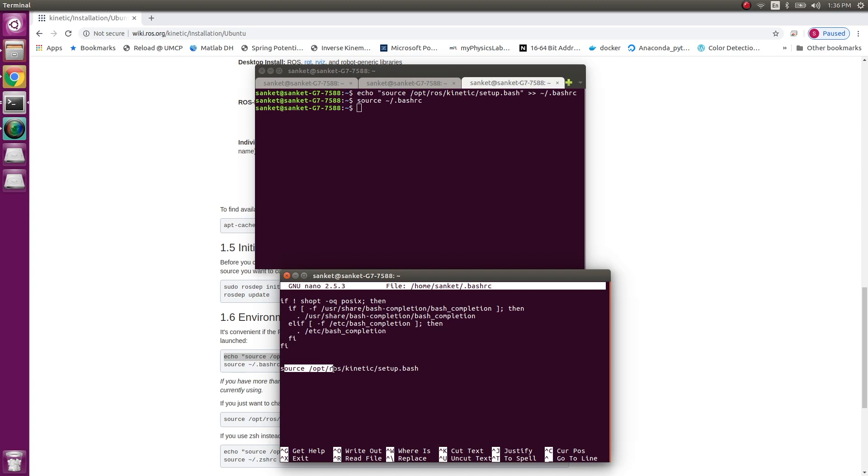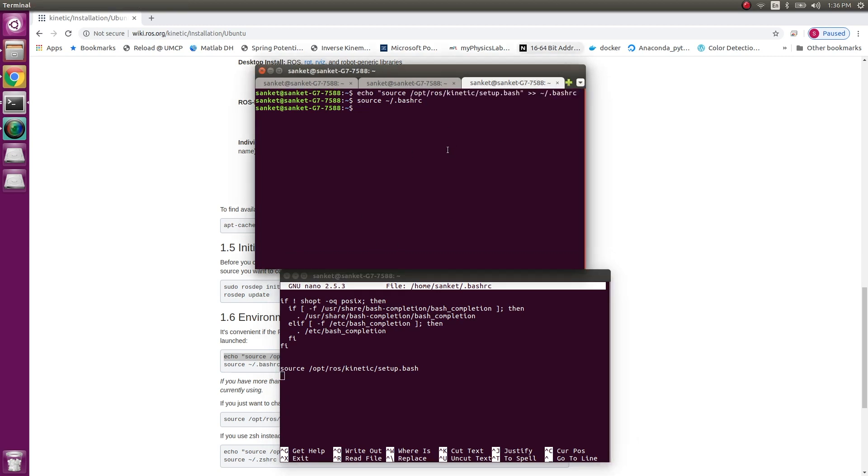Also what I suggest over here is this process or this technique is not advisable because if you're working on multiple environments and multiple projects, what you will be doing is confusing the system as to what terminal is sourcing what thing, what setup. So it is better to always open a new terminal and source the setup file.